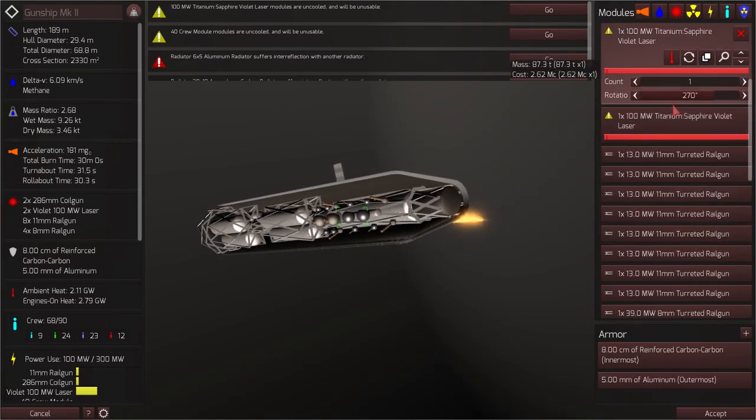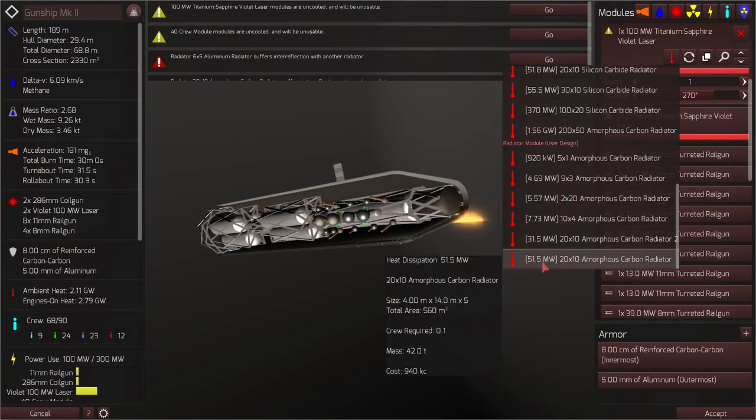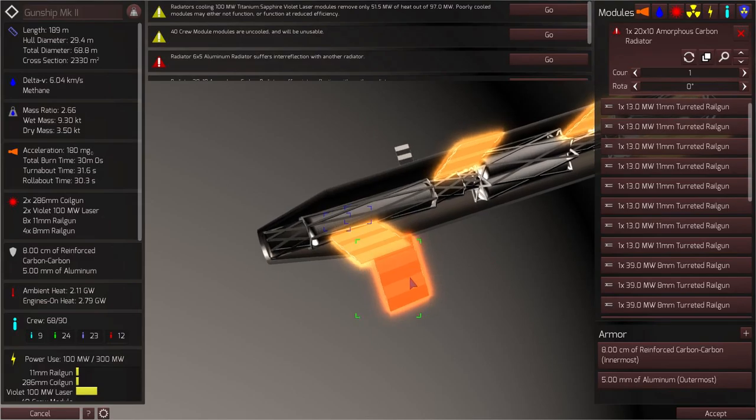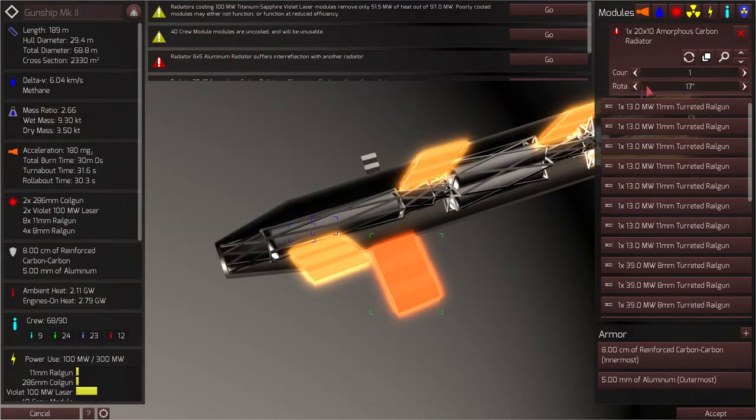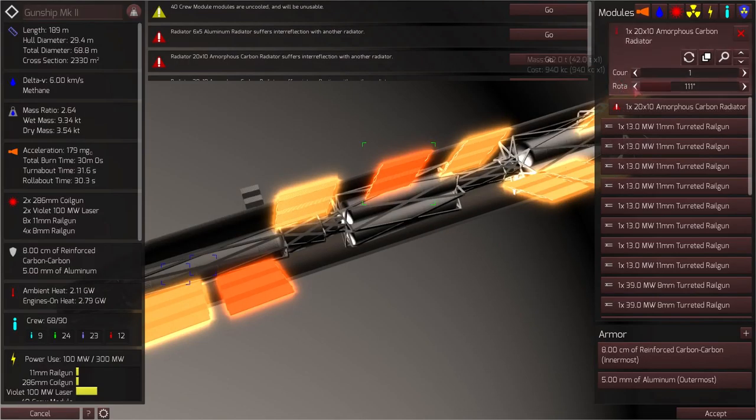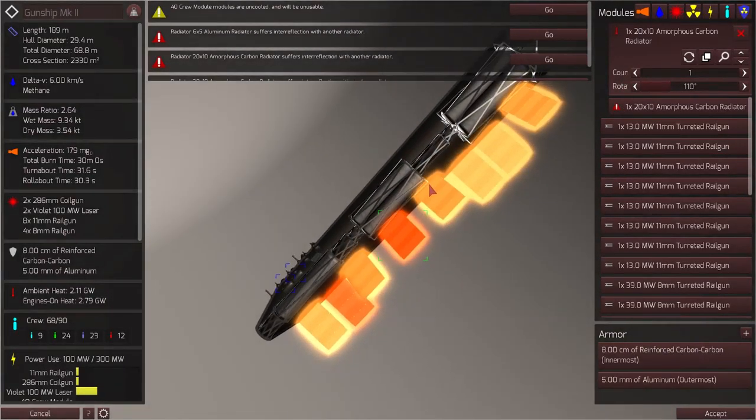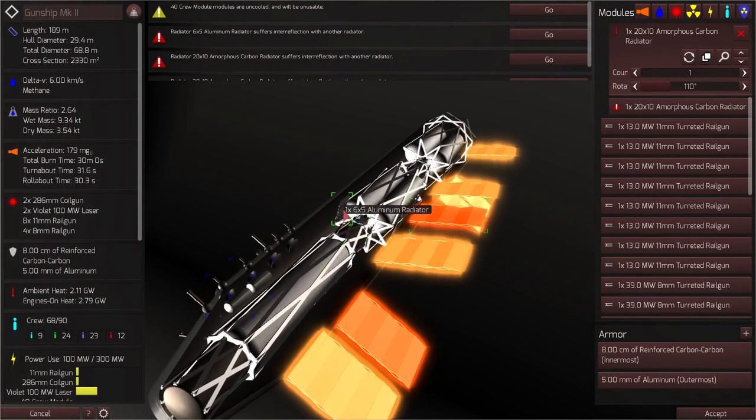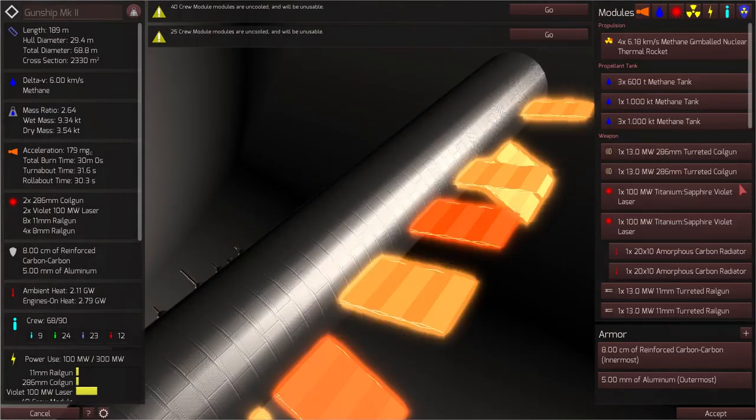We still need to add radiators for our sapphire violet lasers. So I'll be picking a one of my amorphous carbon radiators. Again, I'll go for the 51.5 megawatt radiator. And we'll need two of these. All right, that's looking pretty good. Let's see, this is a radiator for the crew module. Let's actually delete that. We're going to be replacing the crew modules.